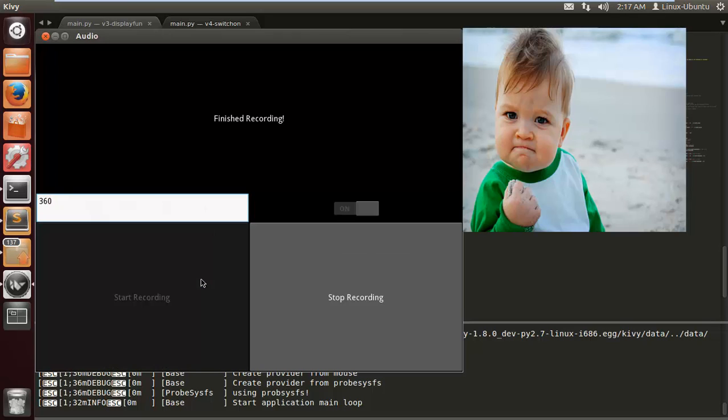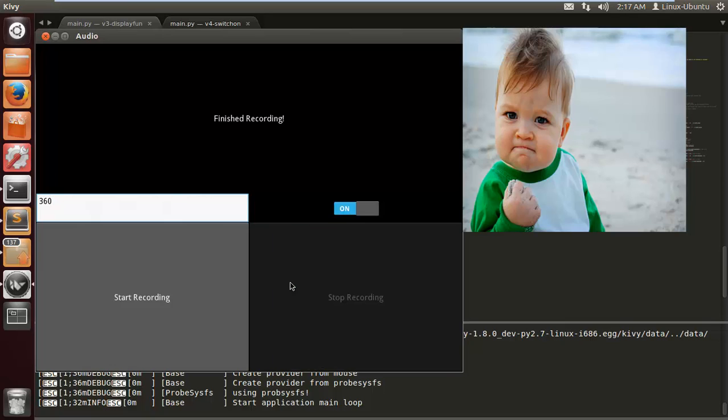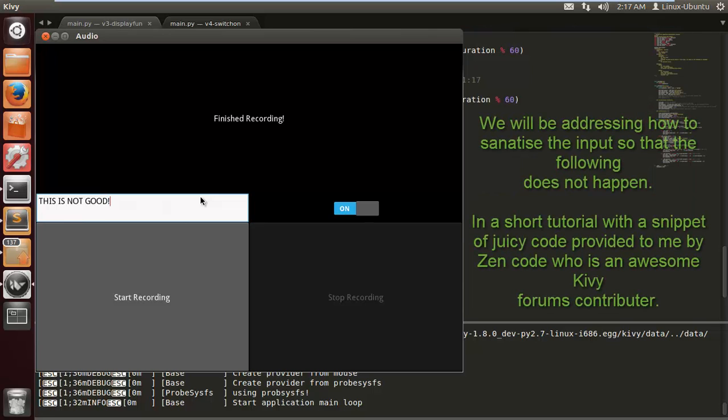360 is six minutes. So we just need to sanitize the text input. I'm going to make a very short tutorial to show you guys how to do that in the next one. And then we're down to the bad boy of recording audio on your Android device and making this into an app.